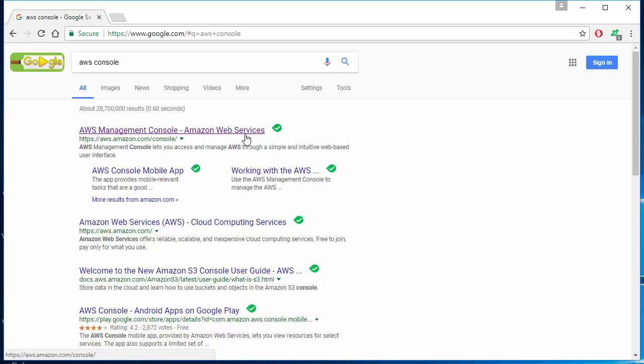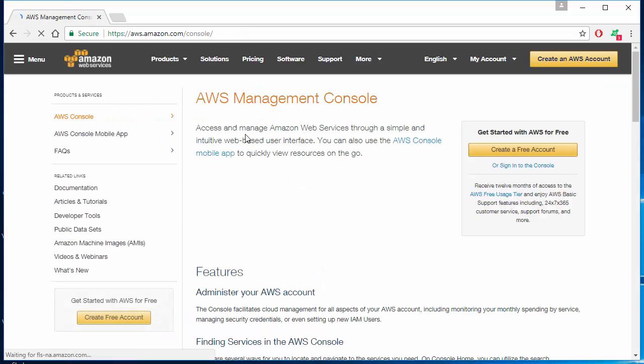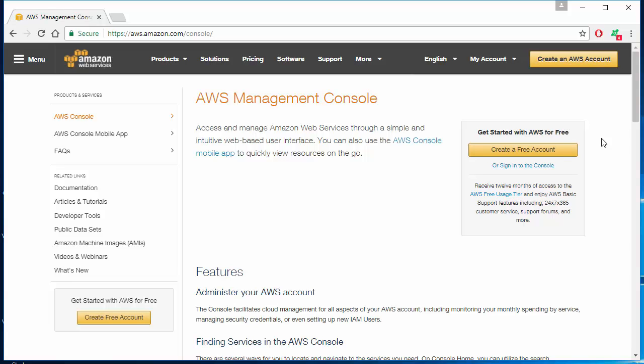On the right you will see there's a thing called get started with AWS for free. If you don't have an AWS account, please go ahead and create one right now. It's pretty straightforward.